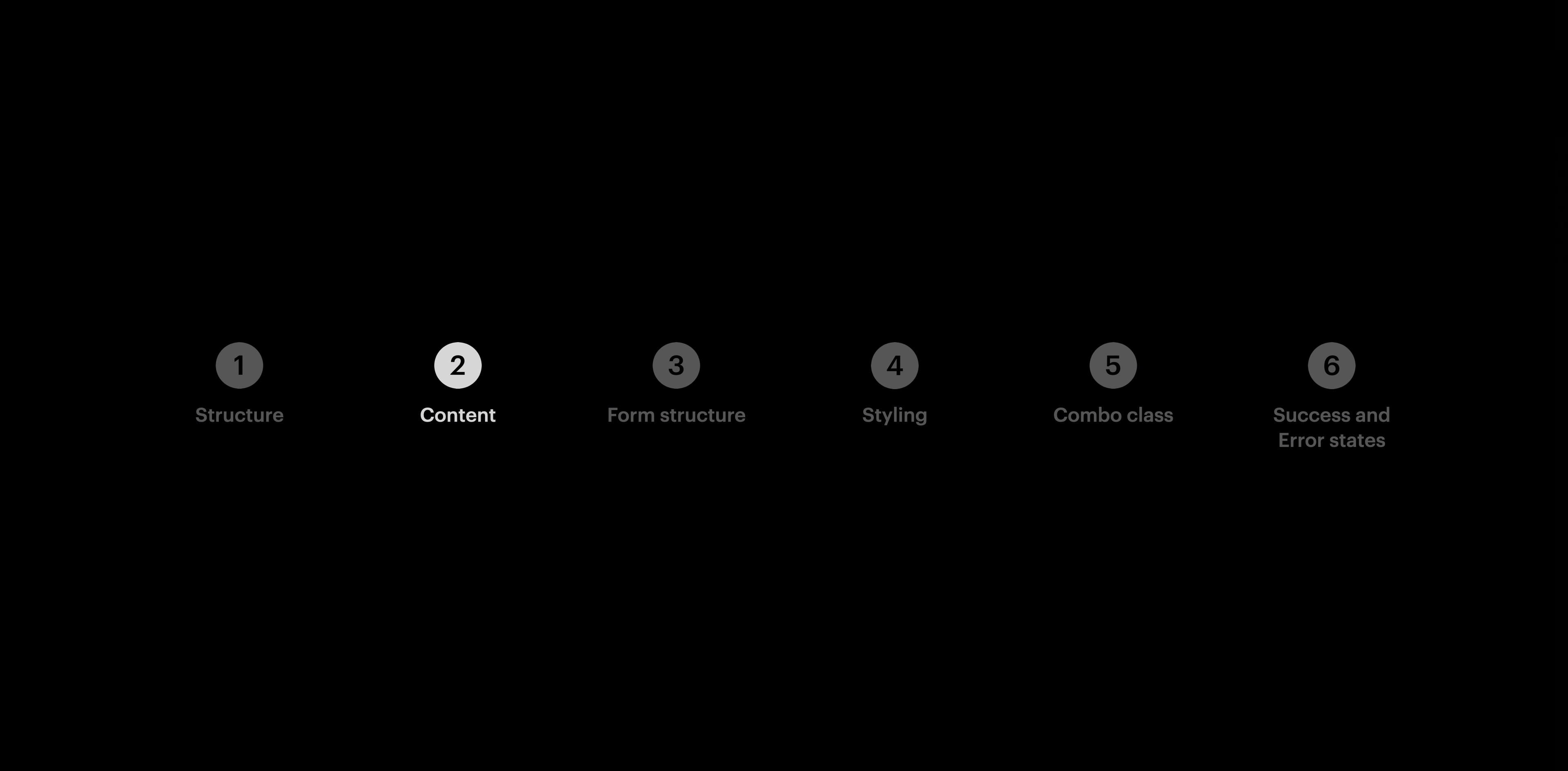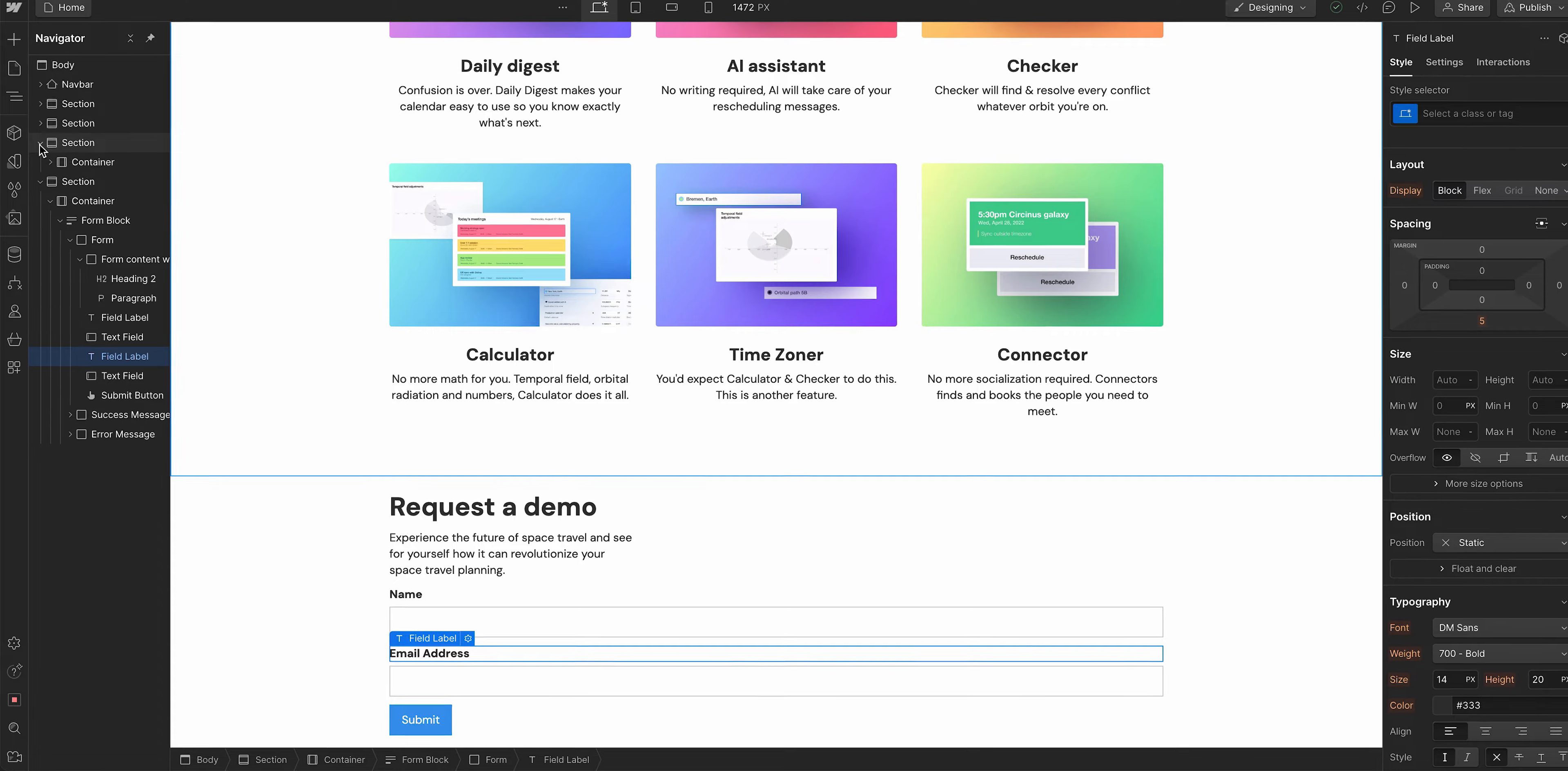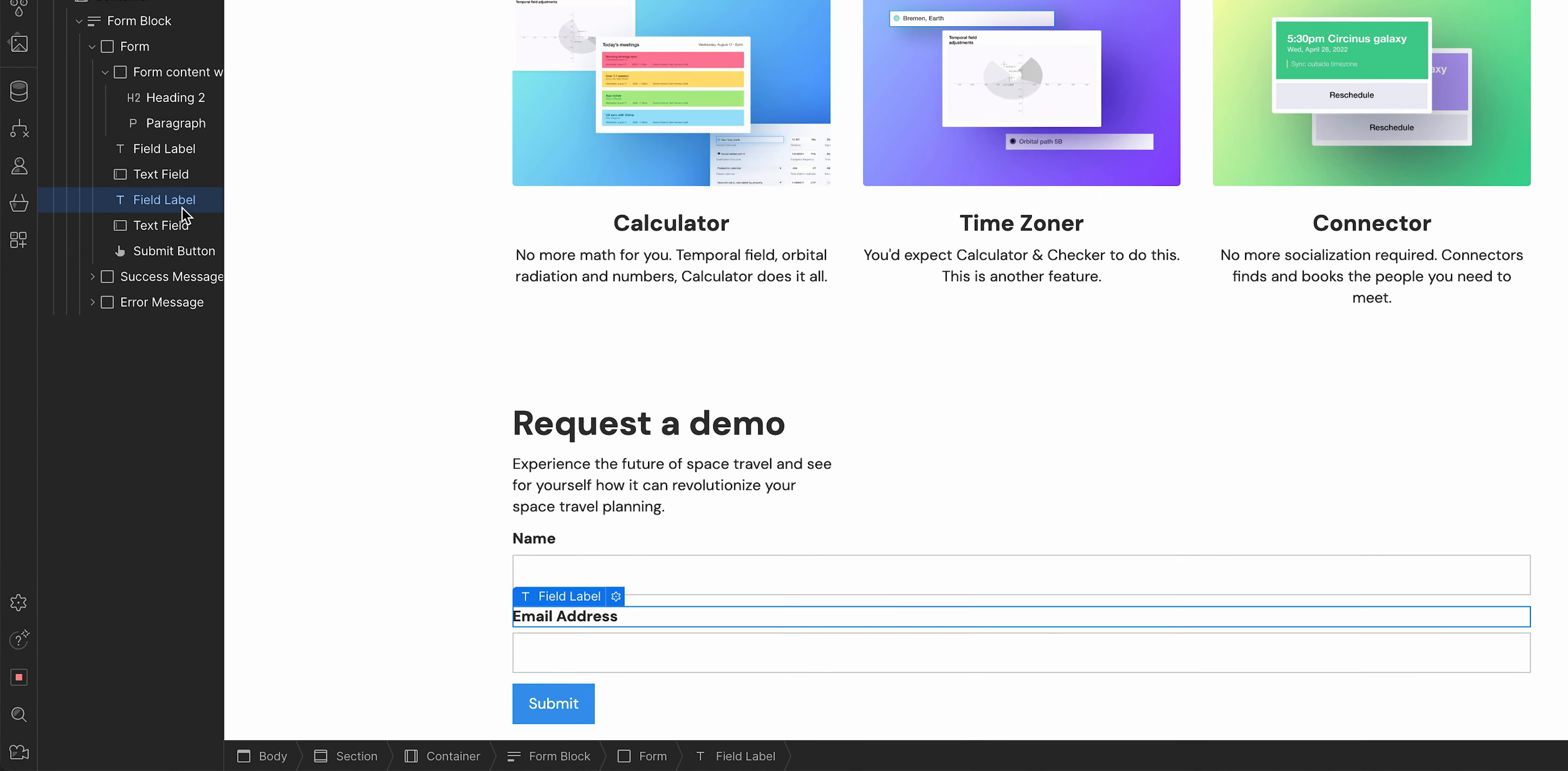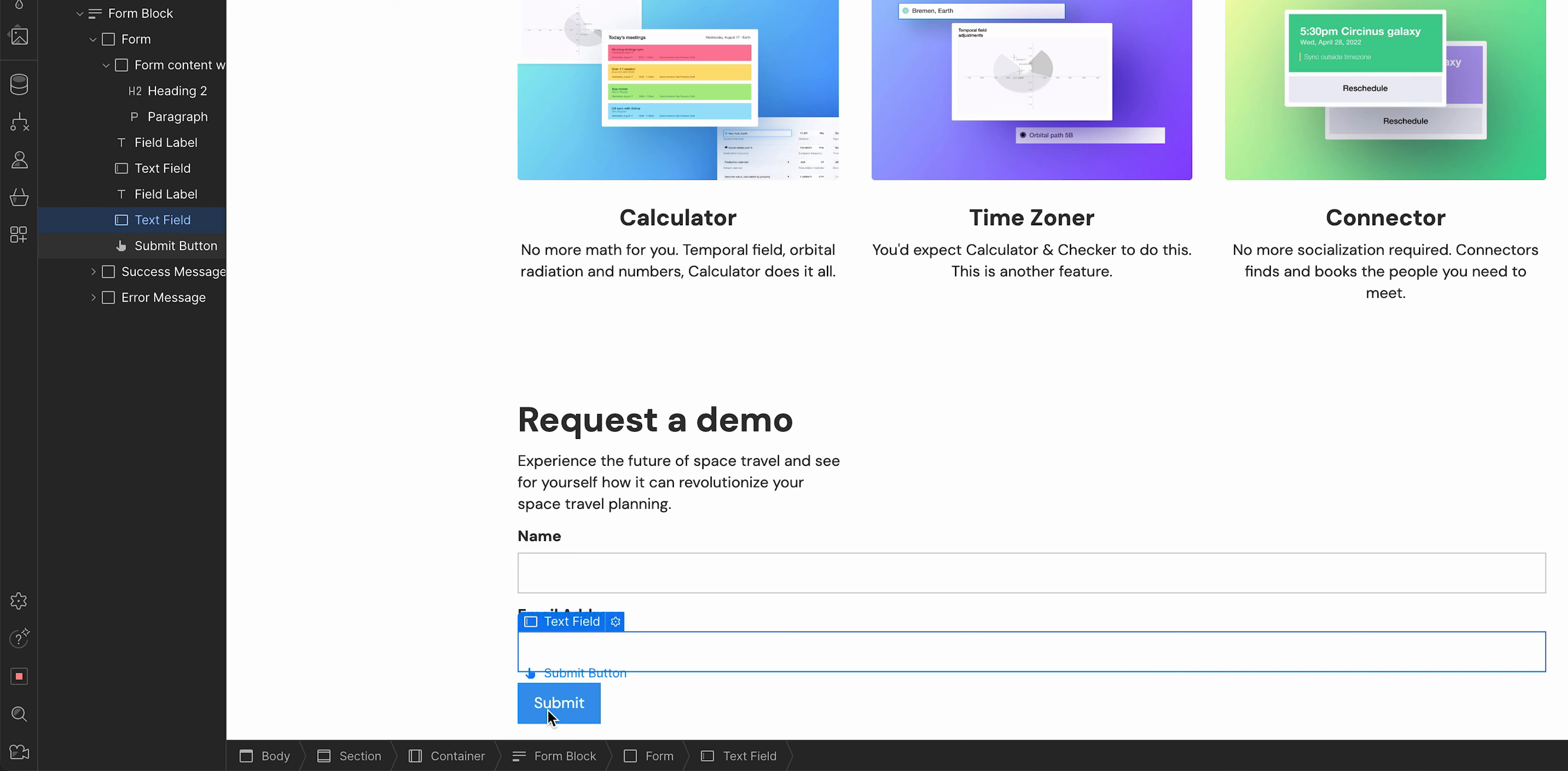Let's move into the next part. That was content, let's move into form structure. By default, the form is going to come with two different fields. Each will have a field label. Let's take a look at the anatomy here. This is our form. Field label, text field, field label, text field. Four different things, and of course, the submit button.